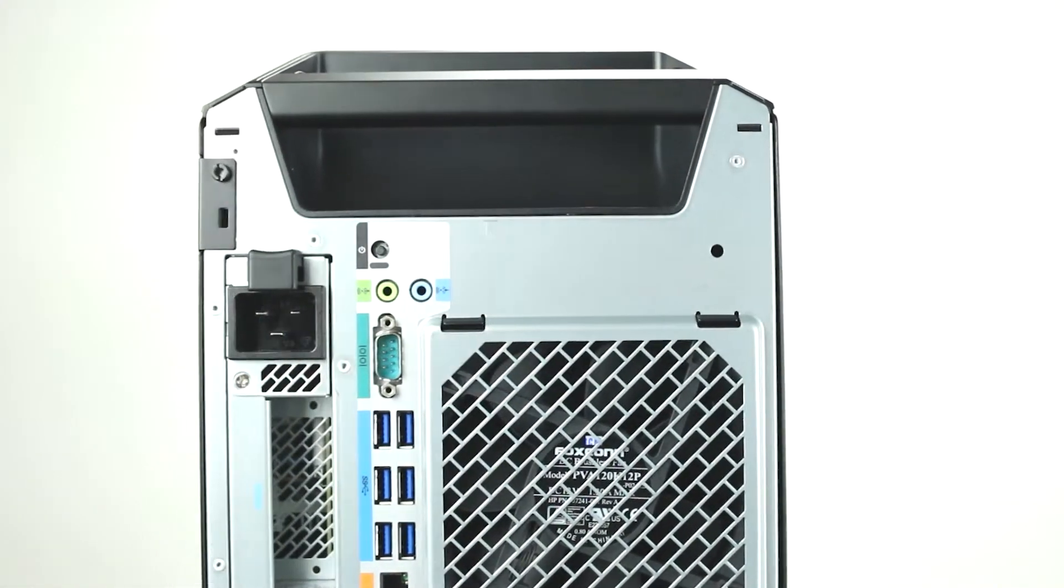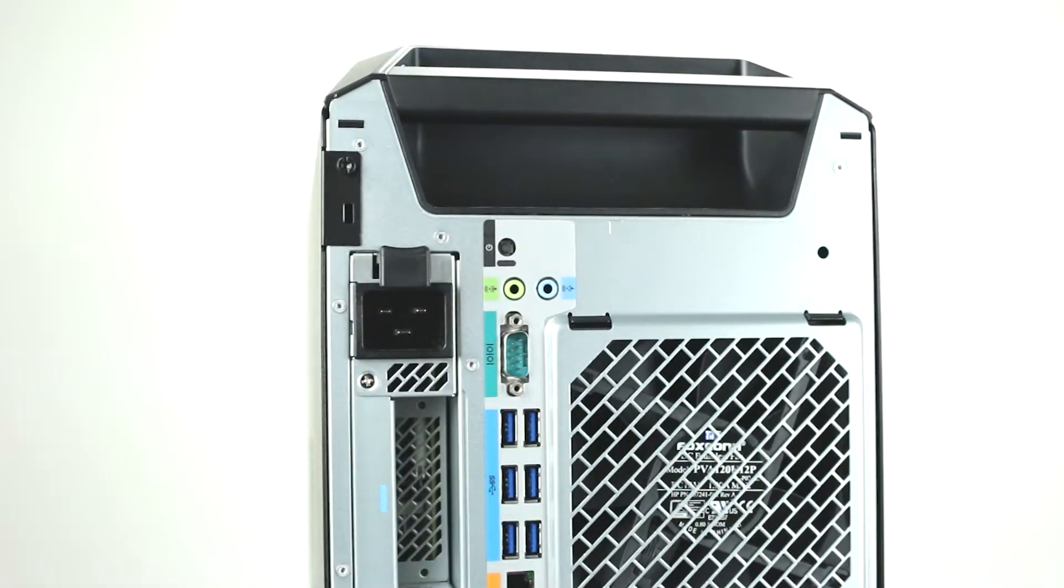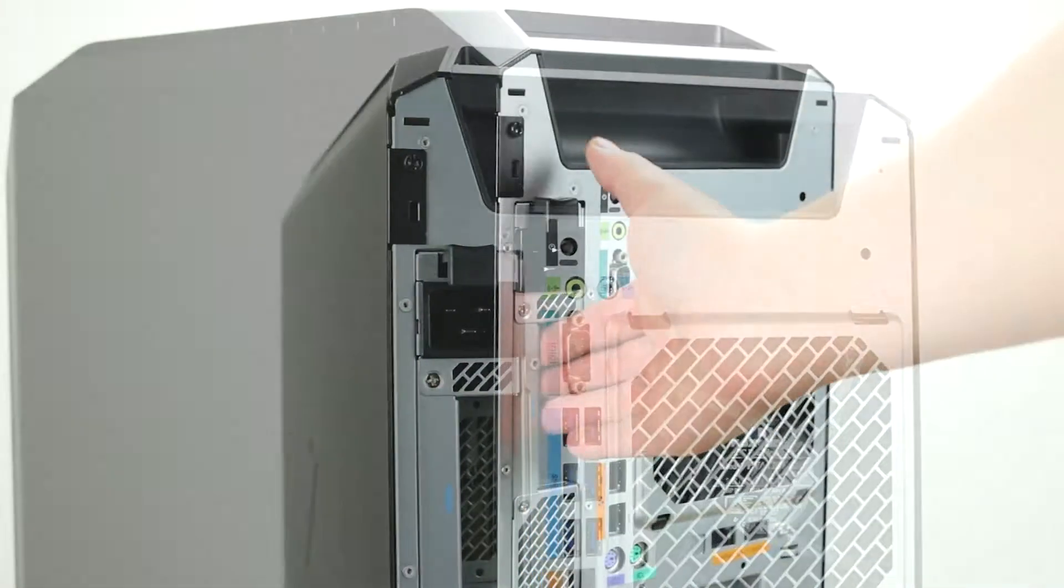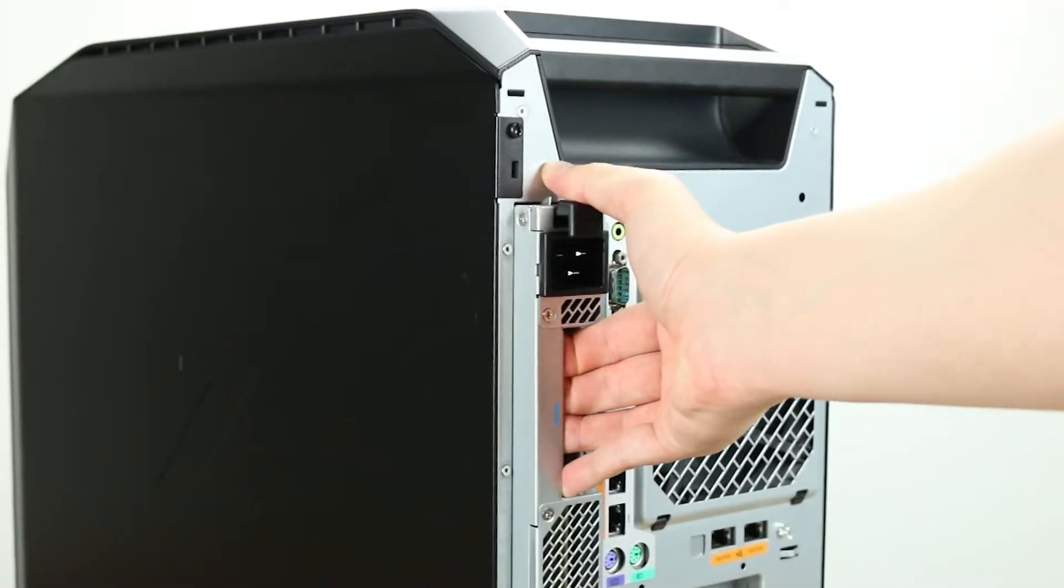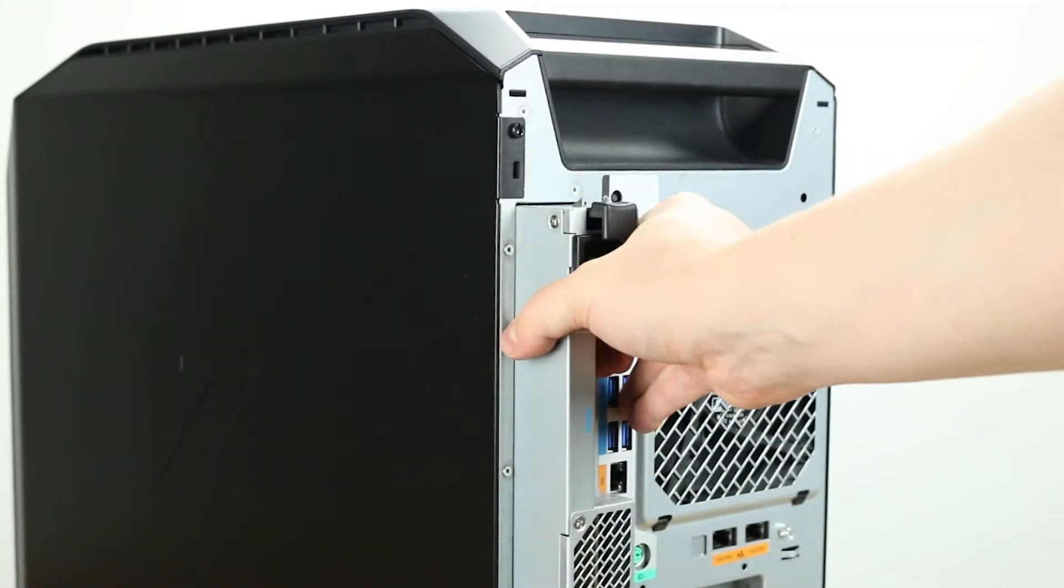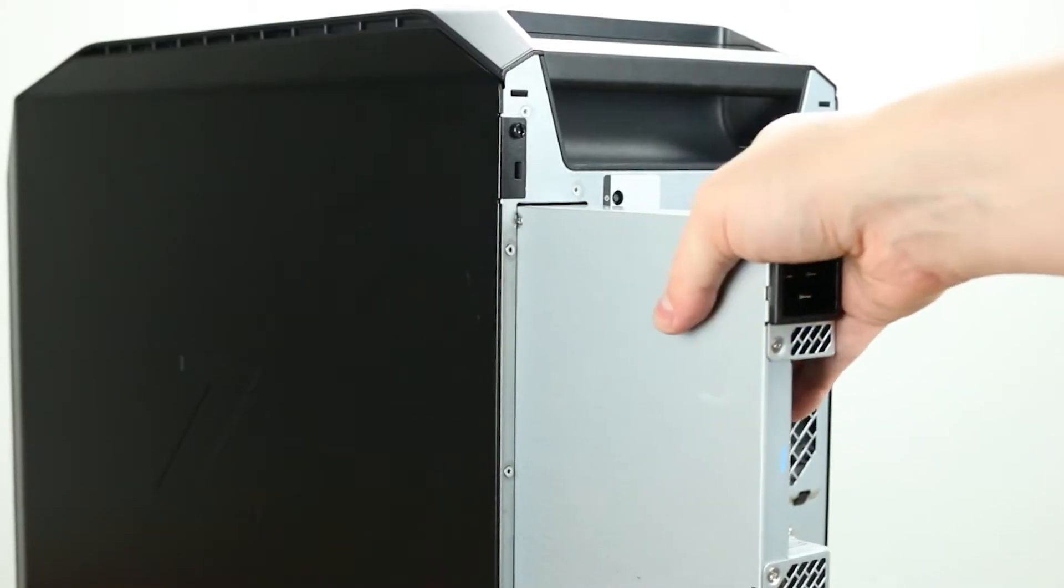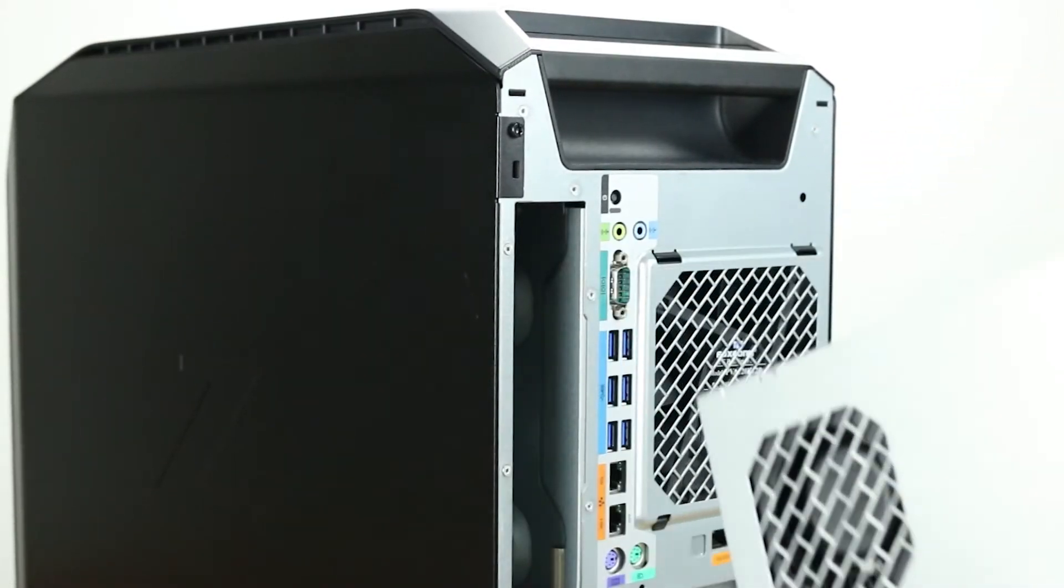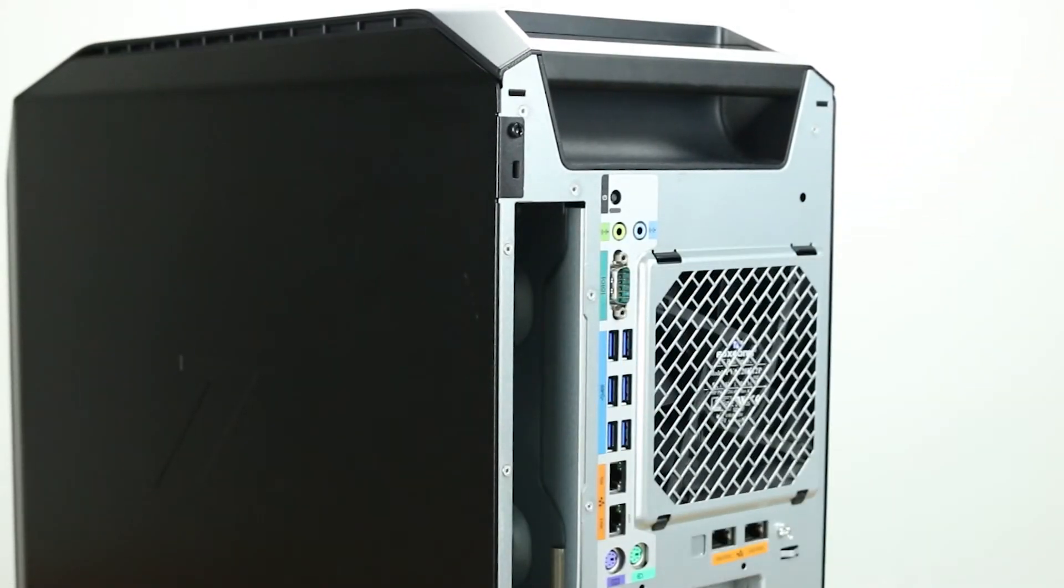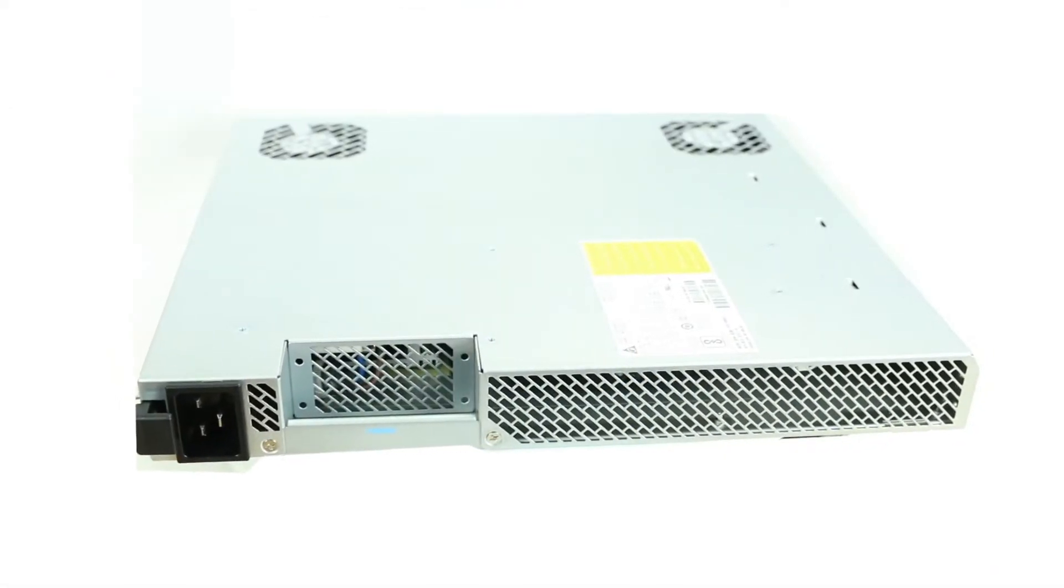Moving along to the back, note the rear power supply and power plug. Depending on your configuration, this workstation may require more power than the typical home or office setup may supply. The Z8 G4 has two hot swap power supply options: 1125-watt or 1450-watt.